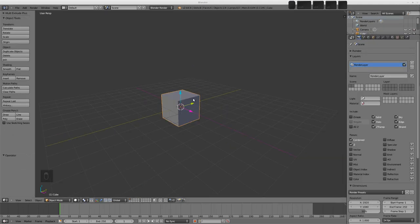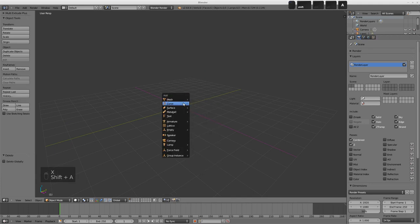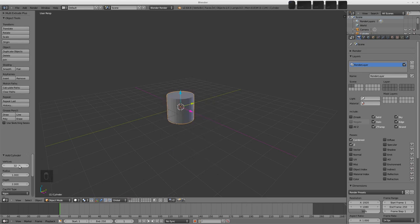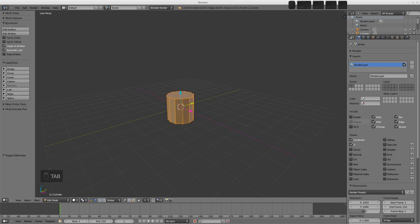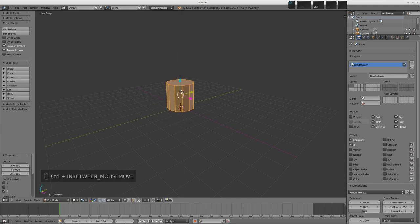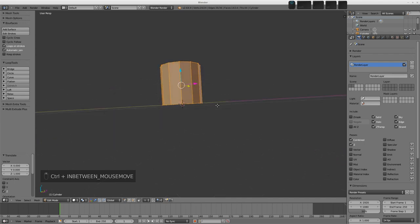First let's create the object that we're going to be deforming, so this is going to be a cylinder. I'm going to press X and delete the default cube, then Shift-A and add in our mesh cylinder. I don't think we need 32 vertices so I'm going to choose just 12, then tab into Edit Mode. I want to move it up a little bit so it's sitting on the floor — G to grab, Z to constrain to the Z-axis, hold down Control and snap it up one grid unit.